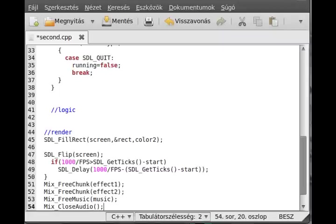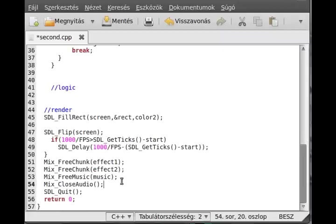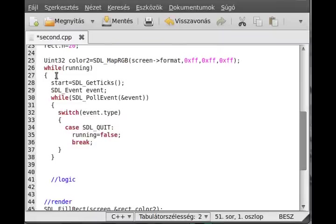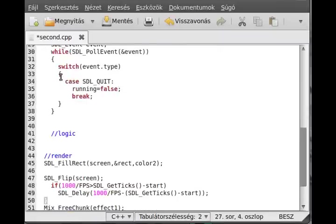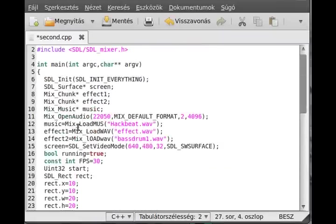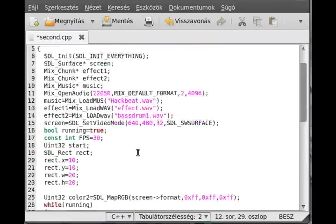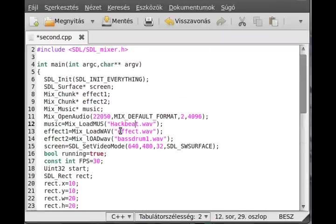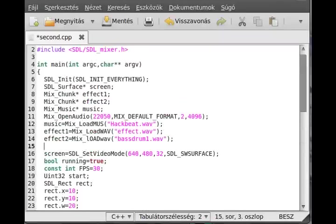You have done the initialization and the deinitialization. Although the music is not playing. The effects are not playing. You will hear nothing special. You have to start the effect. First of all, start the music. Just play the music. Use Mix_PlayMusic for that.